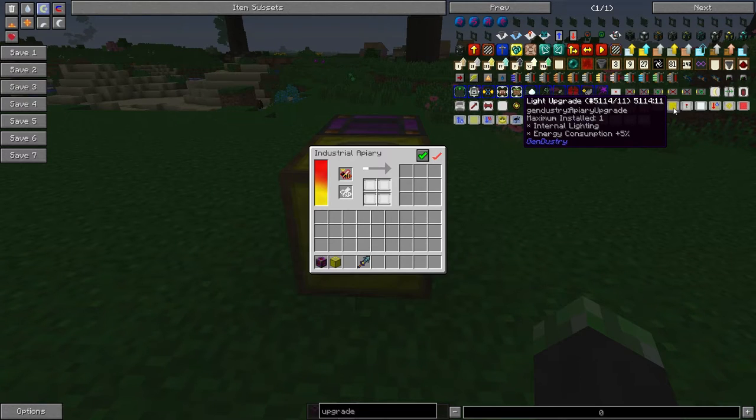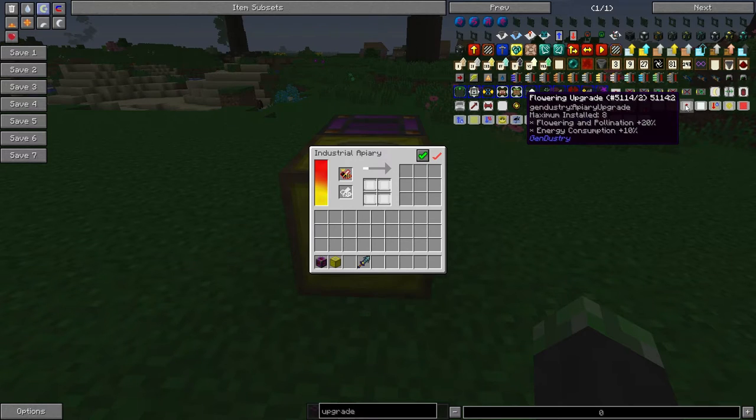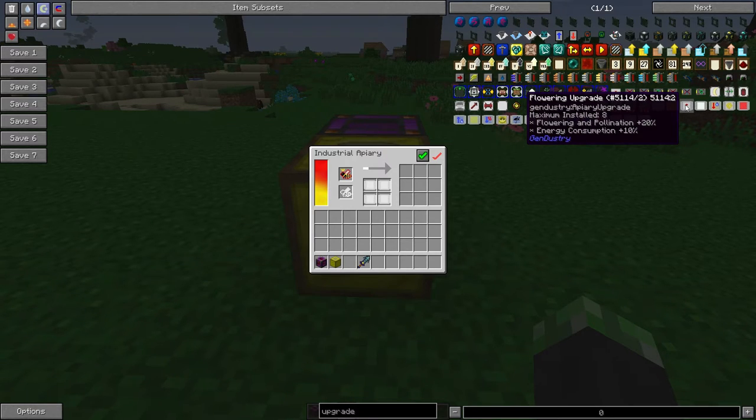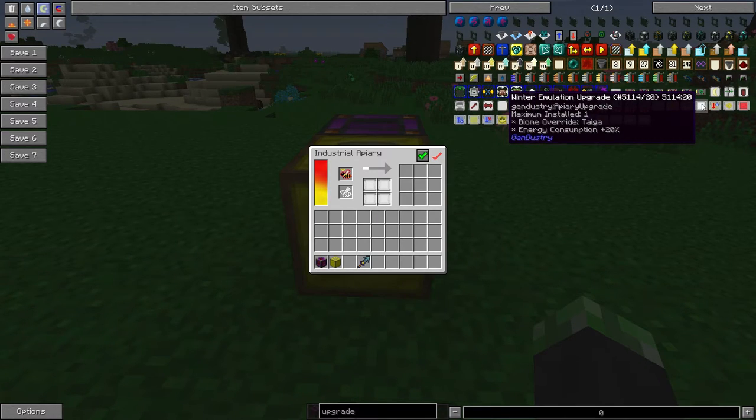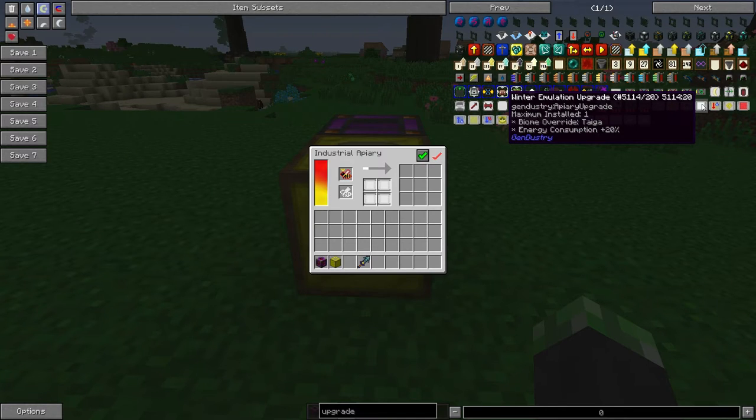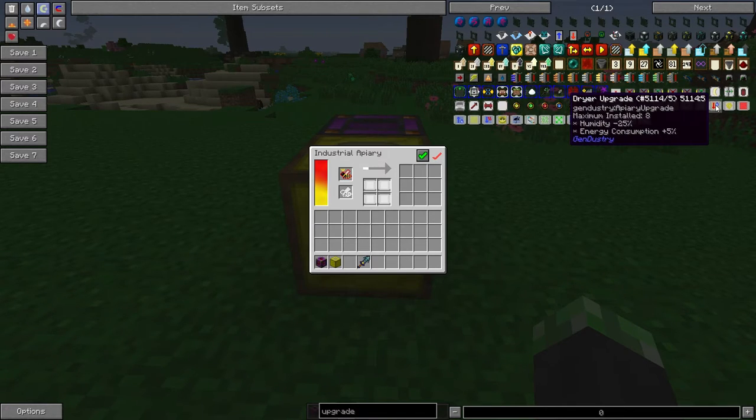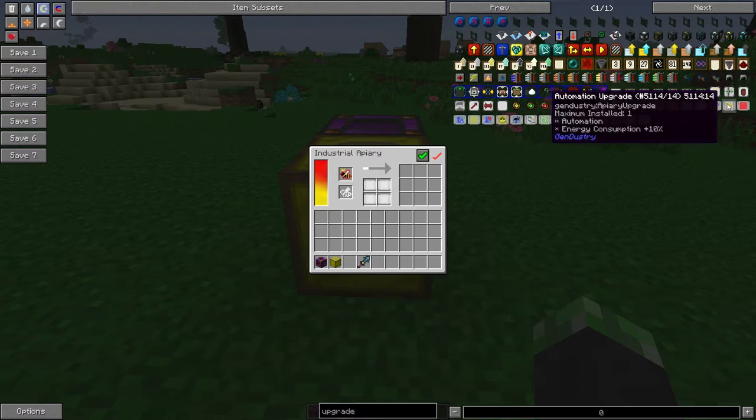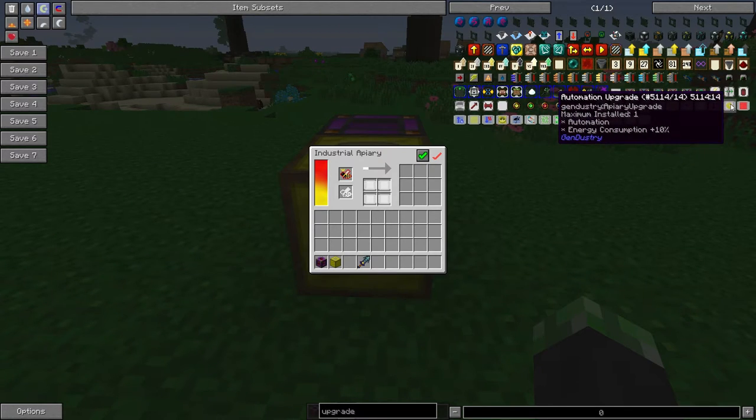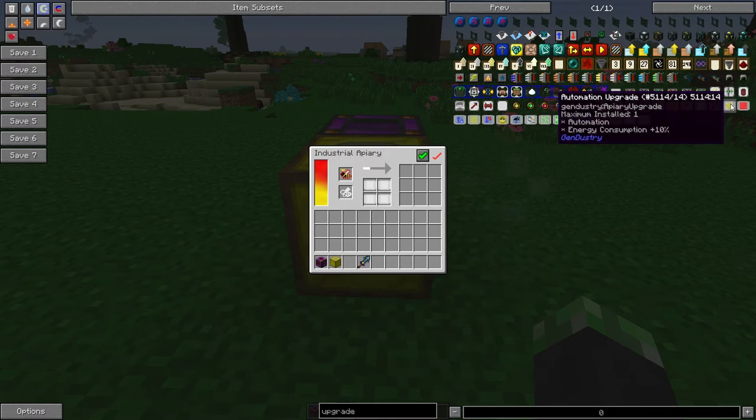Flowering upgrade, which increases the flowering and pollination range. You can install up to eight of those at a time. Winter emulation upgrade causes the biome to become taiga. Dryer upgrade causes the humidity to drop. Automation upgrade allows you to automate your bees, just by putting the upgrade in.